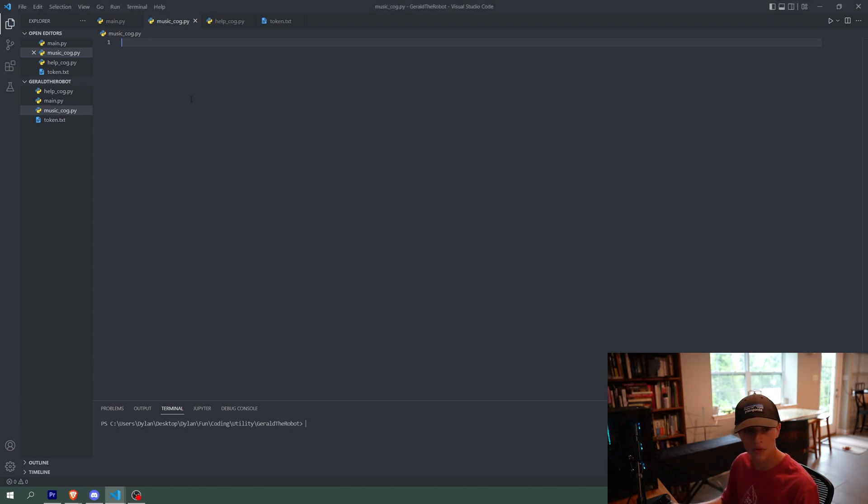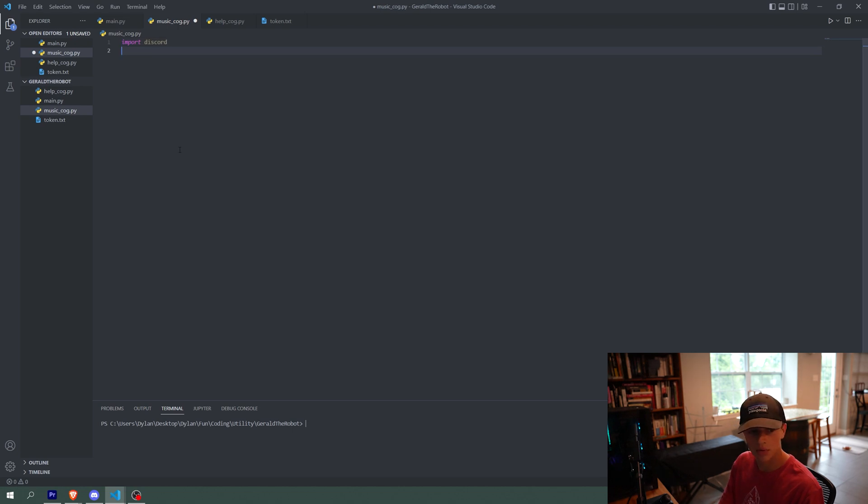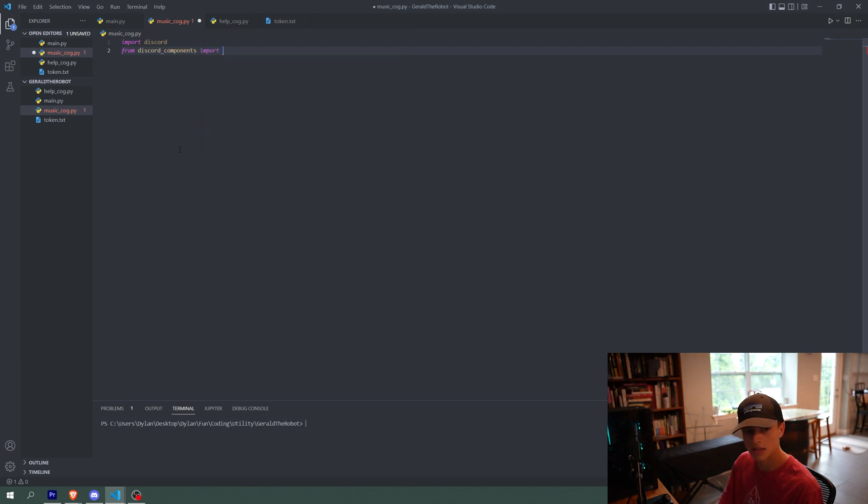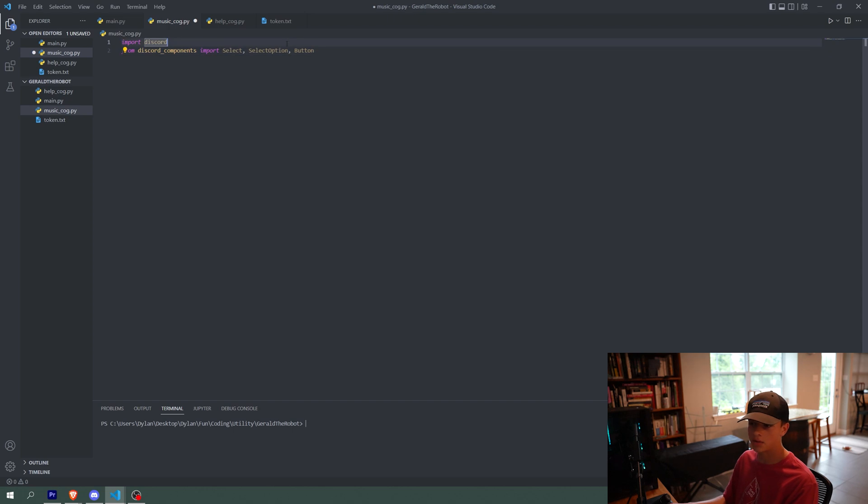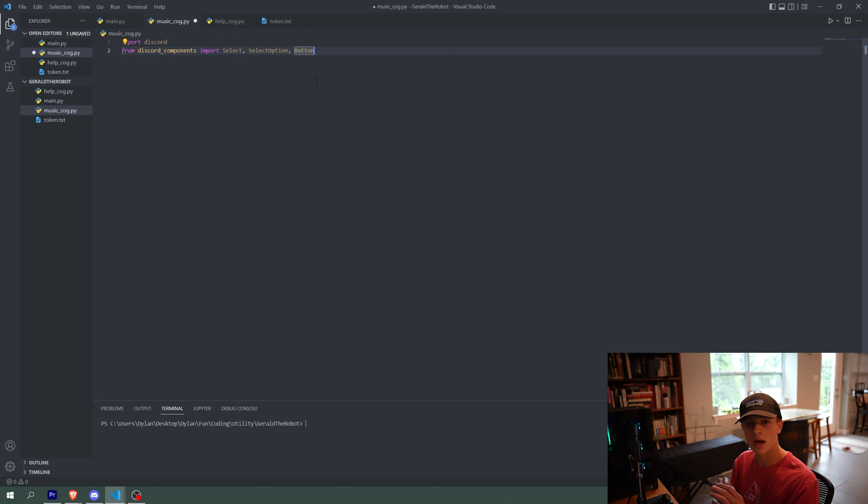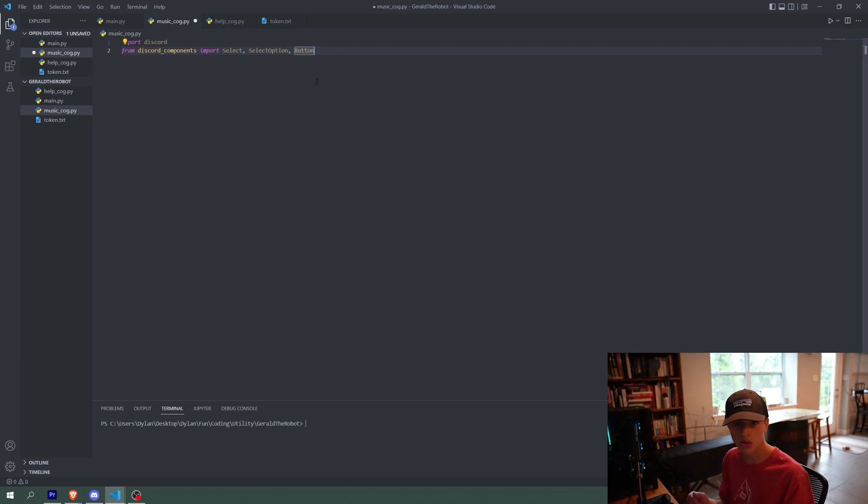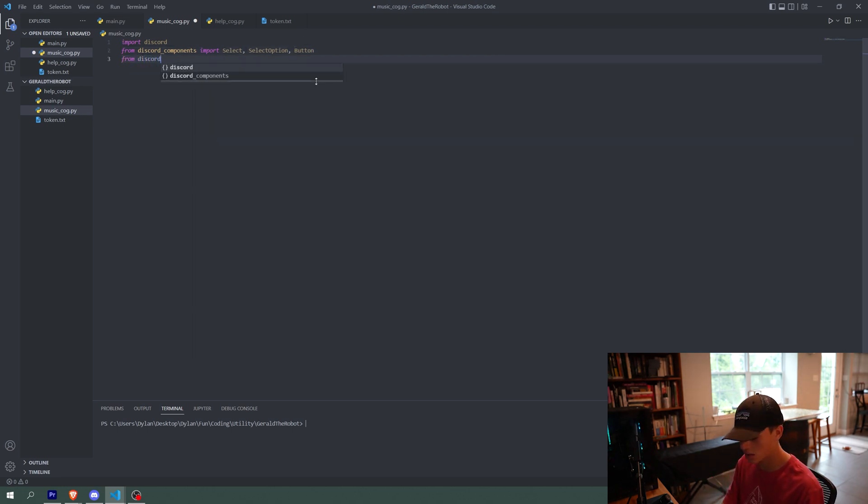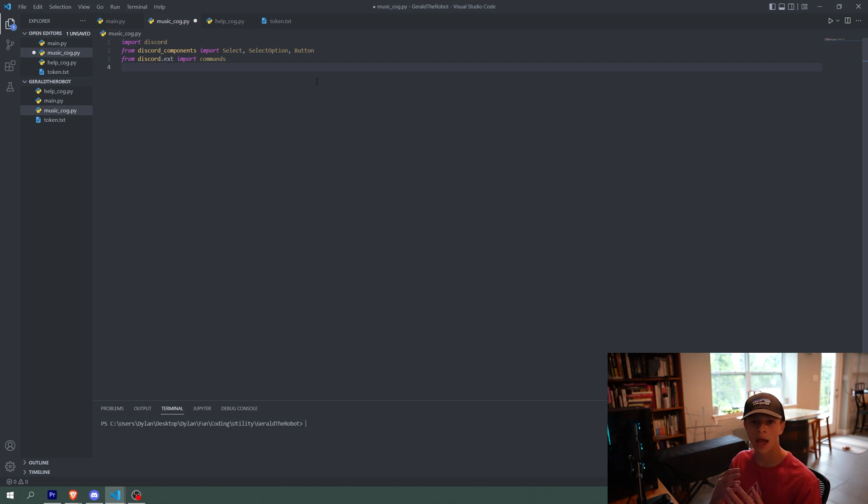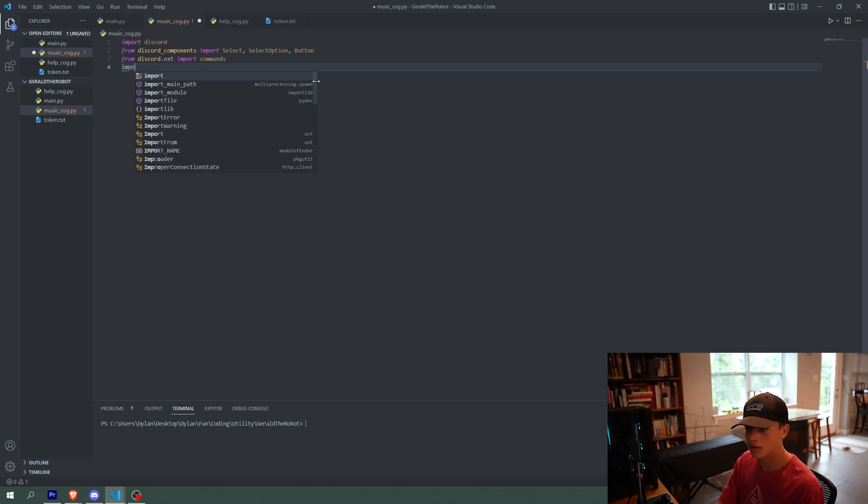Now music_cog we are going to make a class inside of basically. First we need to import a few things. So we are going to import discord. We're going to import from discord components. We are going to import select, select option and button. And these basically allow you to do like a drop down menu and a button for having your bot send those things. So it's just nice and useful for different selection options. Then we're going to do from discord.ext import commands, and this is basically just allowing your bot to recognize that something is a command.